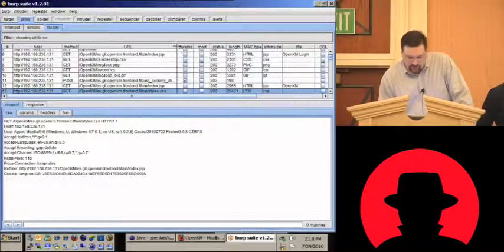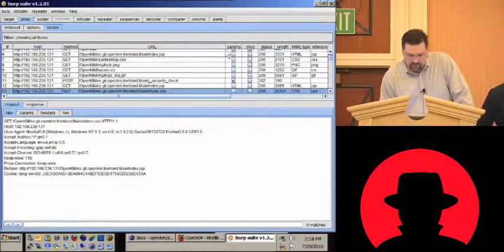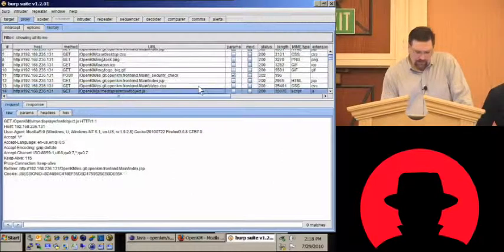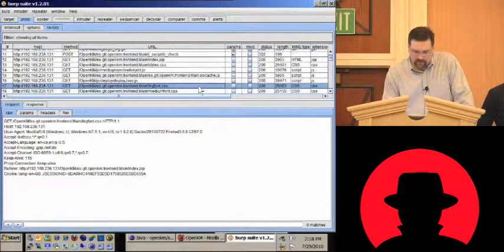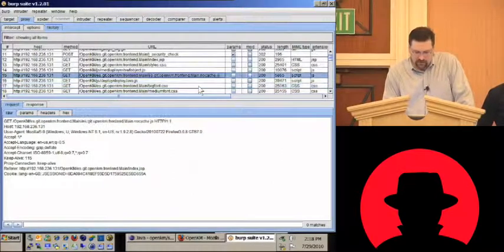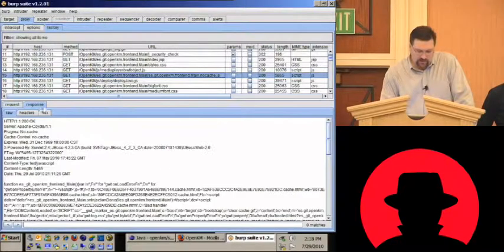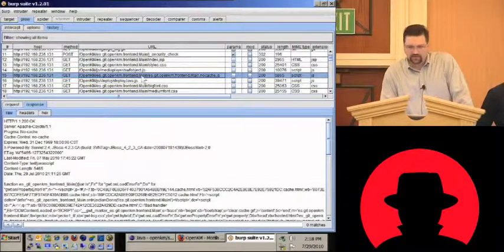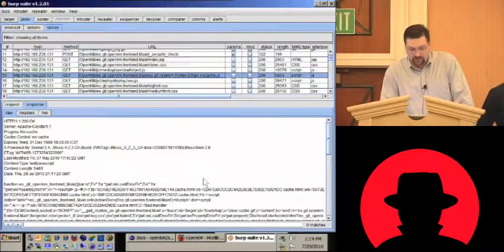It starts going through stuff that you would see with most applications — get some JavaScript, some style sheets. This JavaScript is just responsible for redirecting to the correct JavaScript based on the browser type.